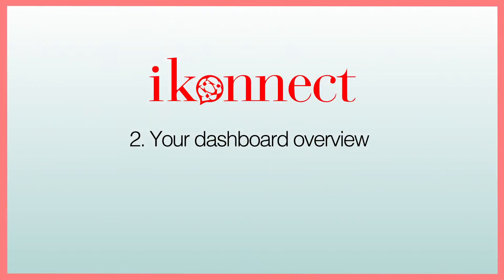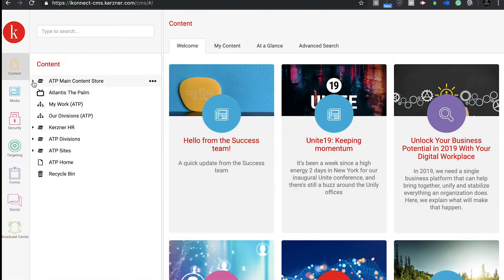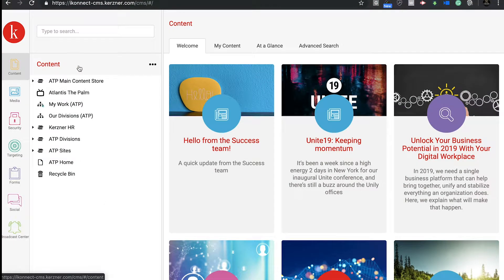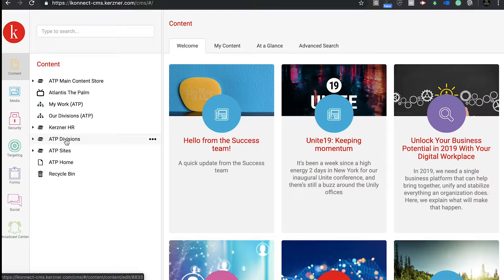The dashboard is the place where all your tools are to edit your page. Now, take a look at the left hand side of your screen at the content menu. Under the tab ATP Divisions, you will see the pages you have access to which will be your department's page.